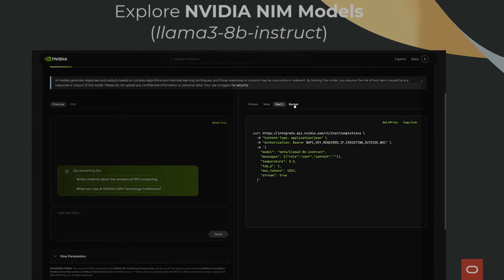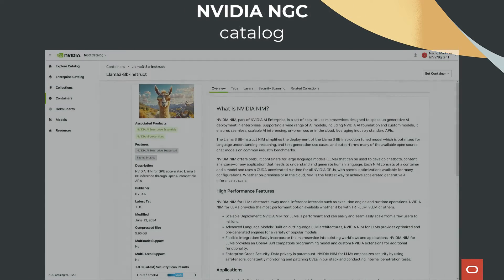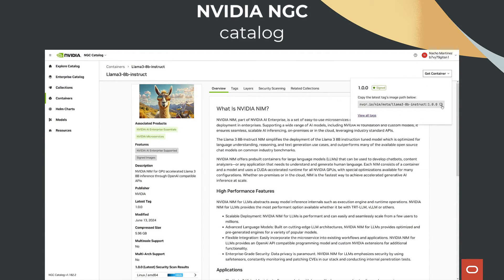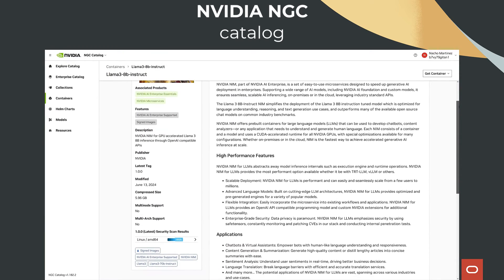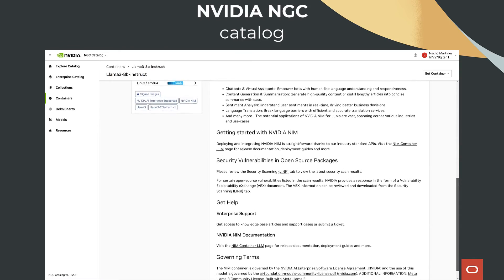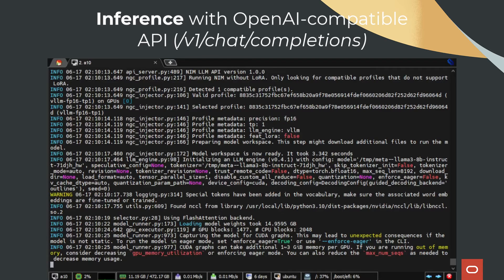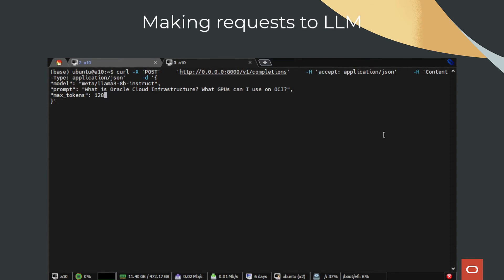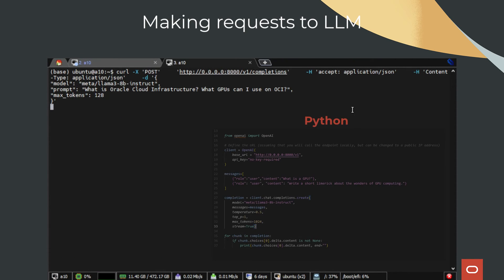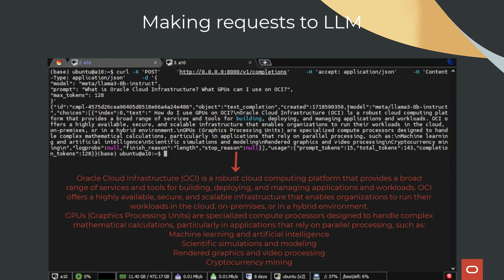We will use the Llama3 8 billion parameter instruction model on an NVIDIA A10 Tensor Core GPU cluster hosted on OCI. With a set of detailed steps, you'll learn how to deploy an OKE cluster, access it, configure it, and launch a pod that contains an OpenAI-compatible LLM ready for inference. You will also learn how to invoke this model with Python, and how OKE simplifies the maintenance and deployment in solutions like this one.